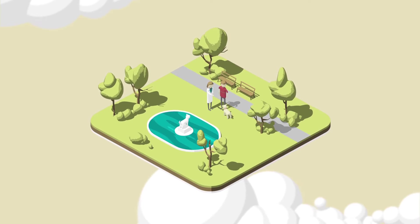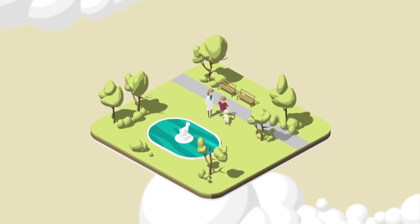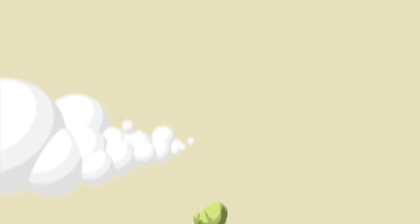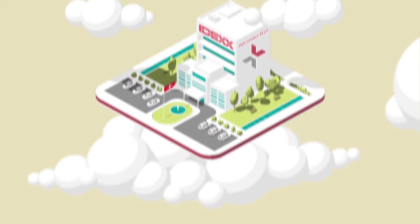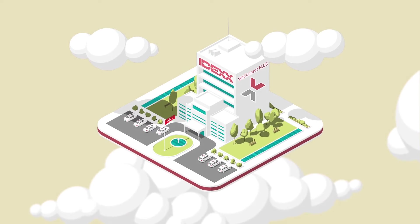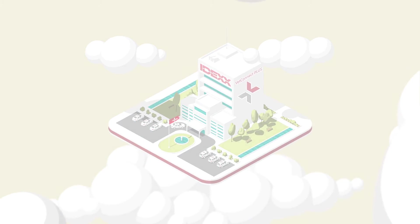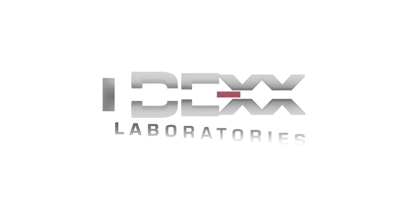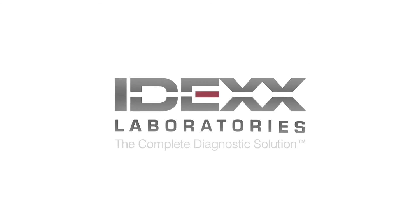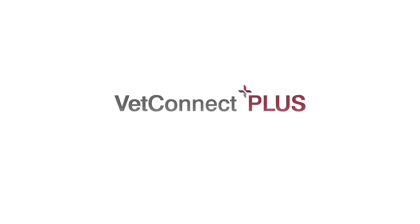Let IDEX VetConnect Plus enhance the way you see results and how your clients see you.